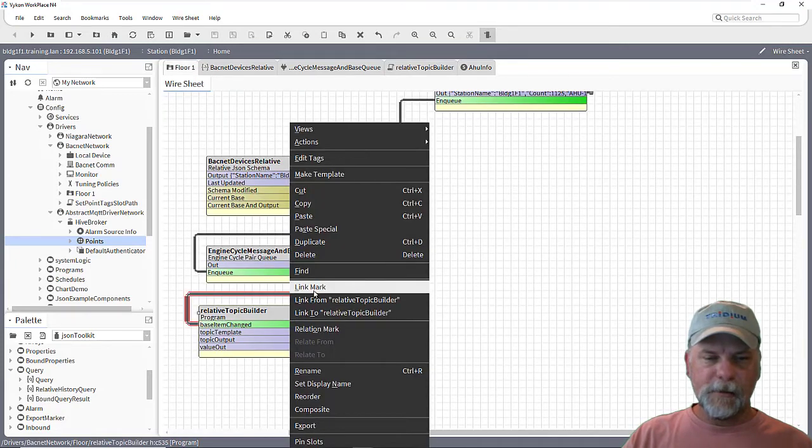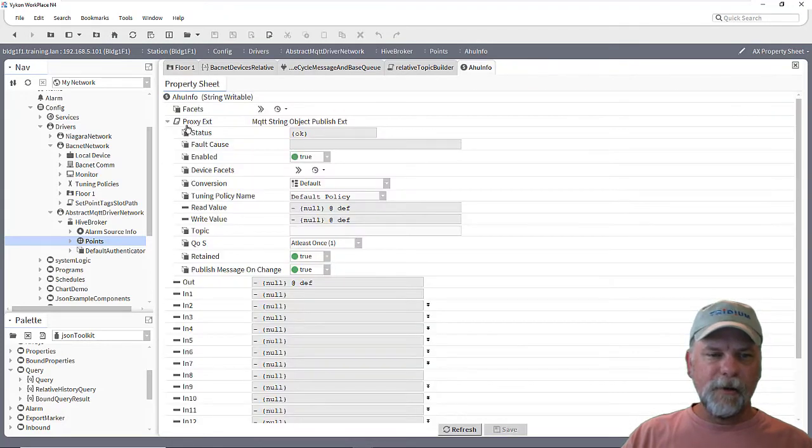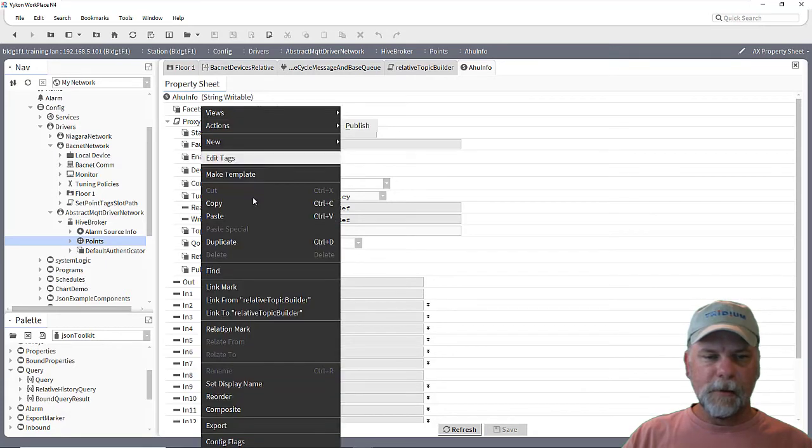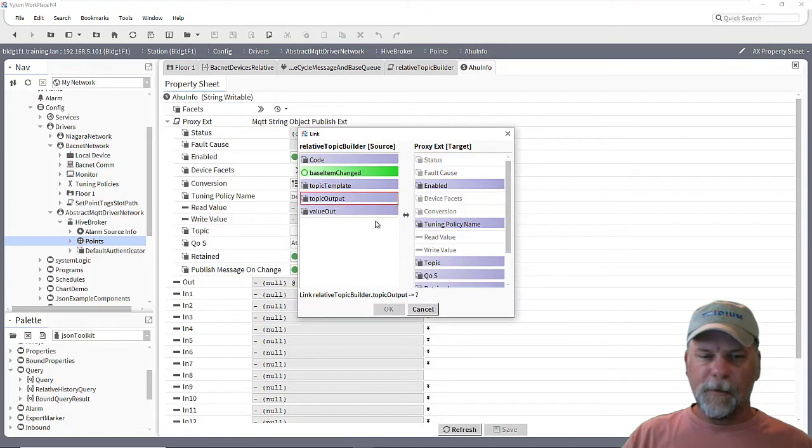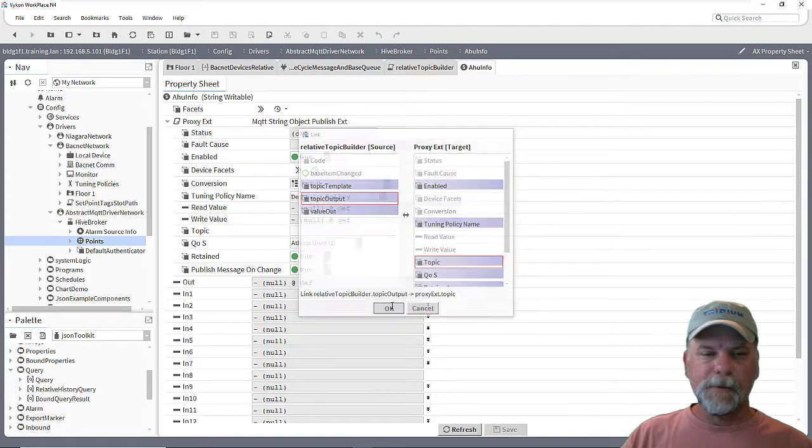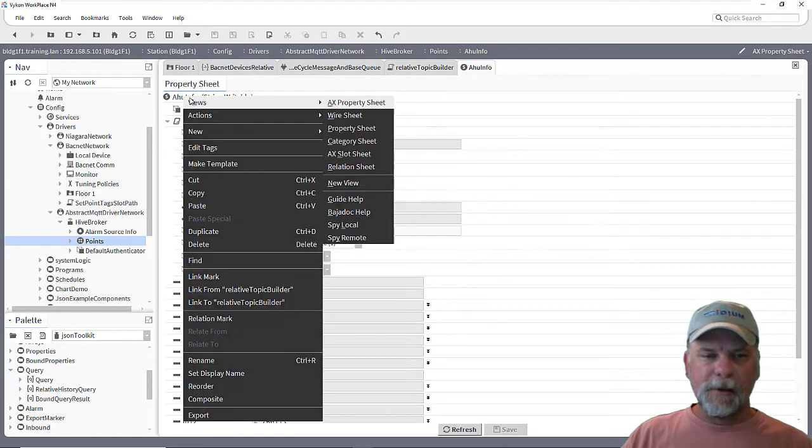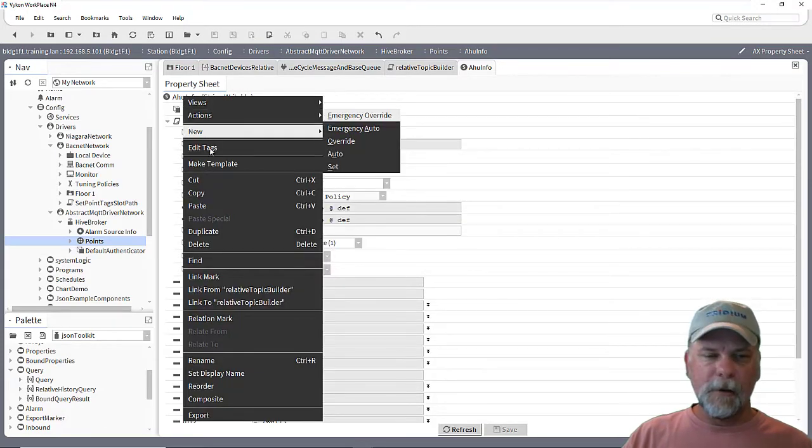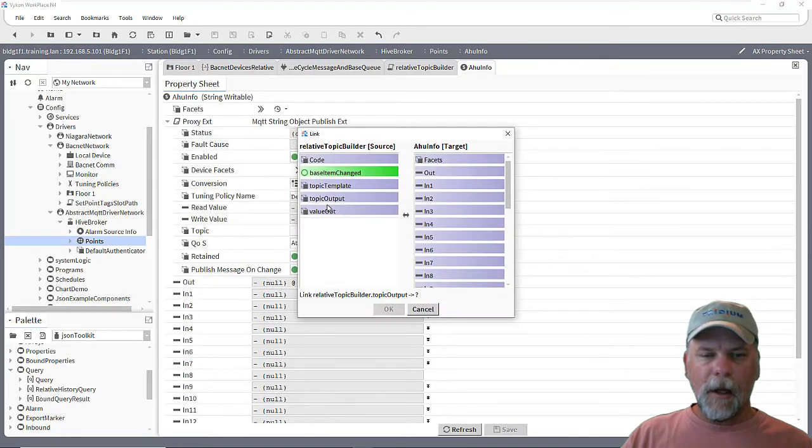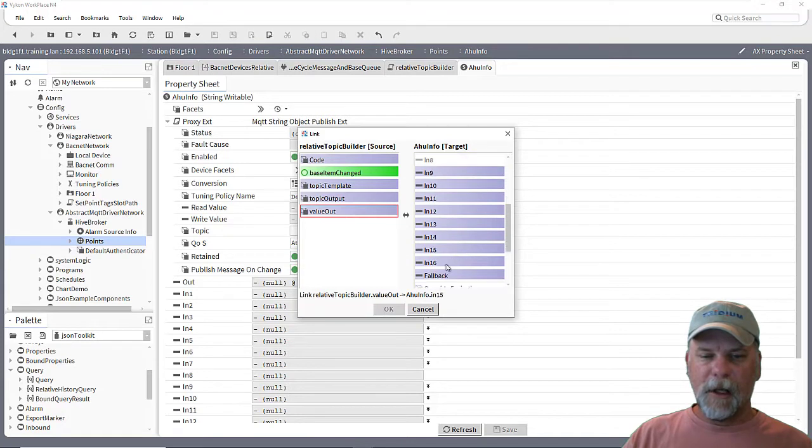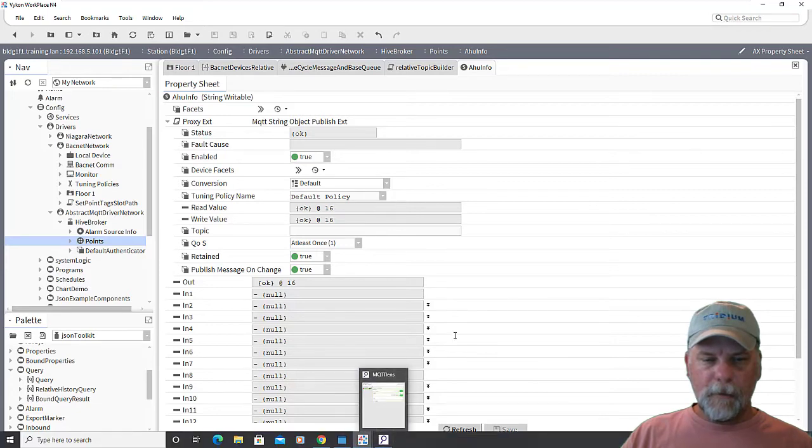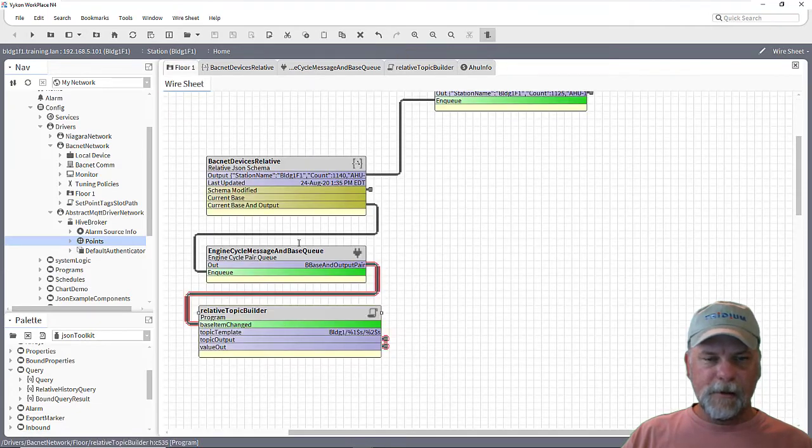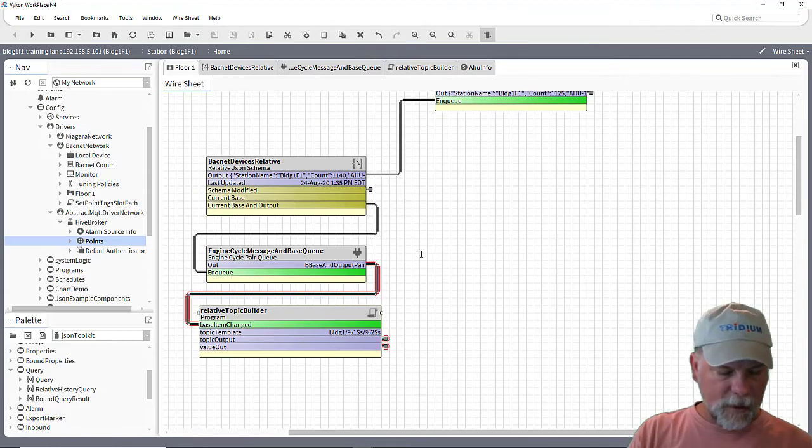What we want to do then is I need to link mark on this relative topic builder here. So I'll right click and choose link mark. And then I need to link on the proxy extension to the topic. So we'll link from the relative topic builder. And I'll pick the topic output and link that to the topic slot on the proxy extension. And then I need to link the actual point value as well. So I'll do the link from again. And we'll pick the value out and decide which slot to link that into there.